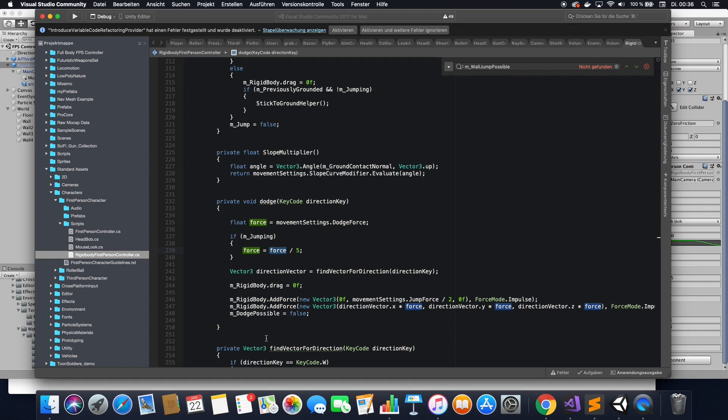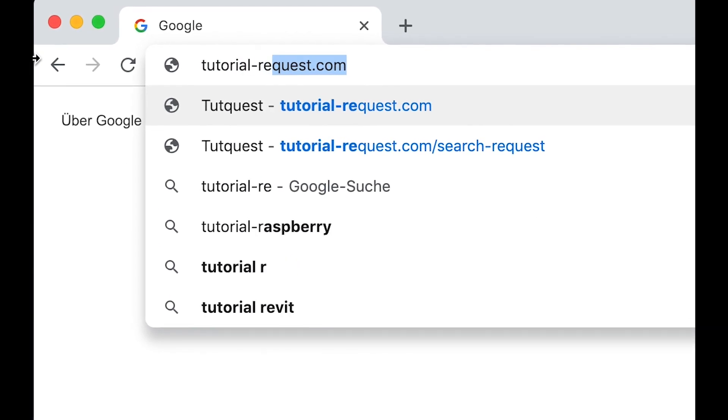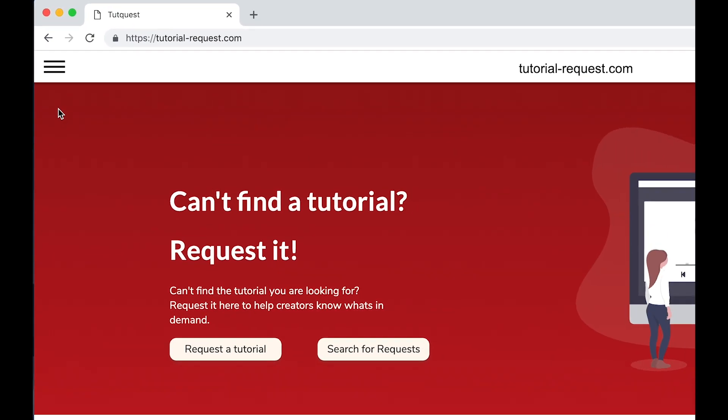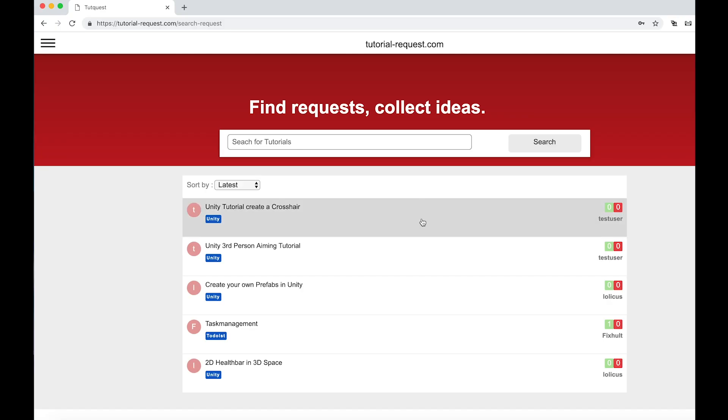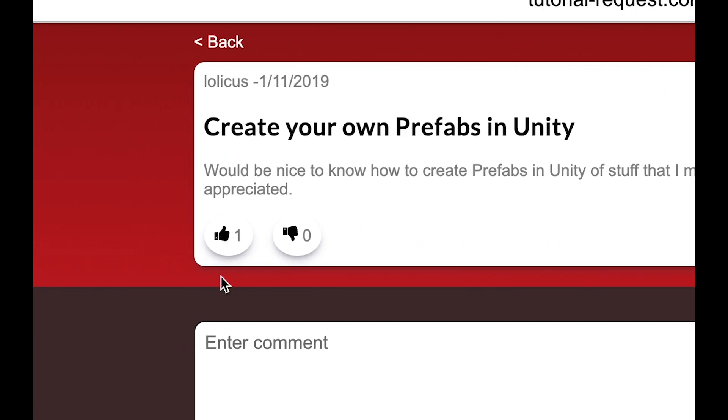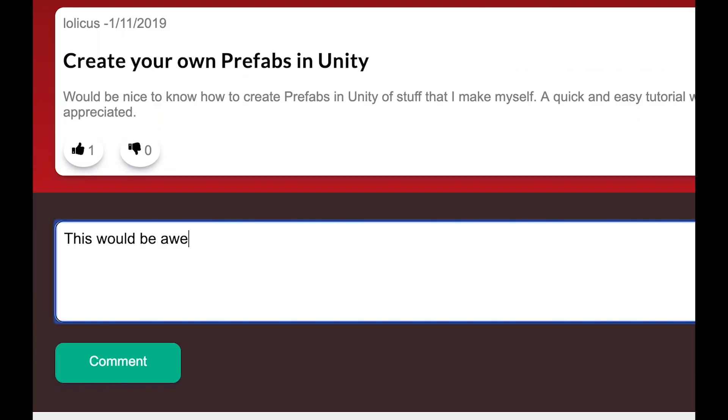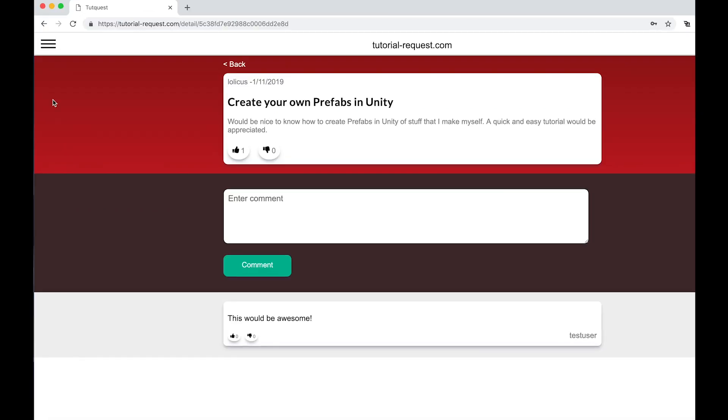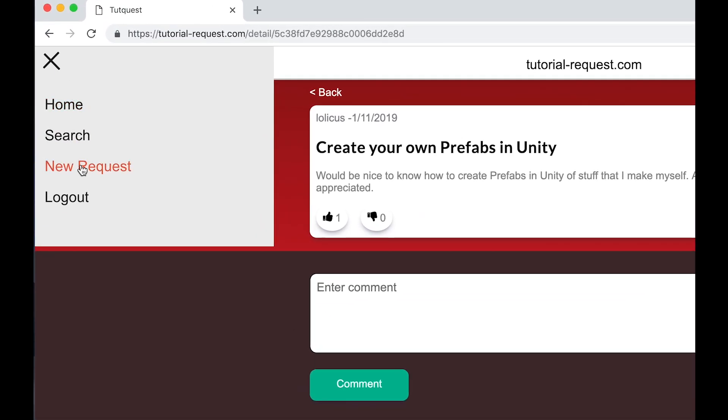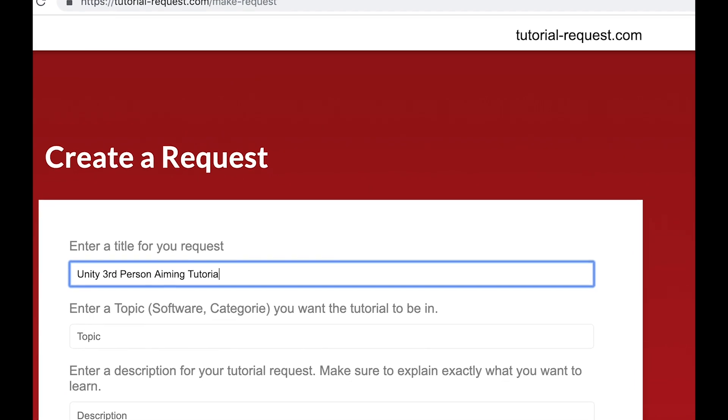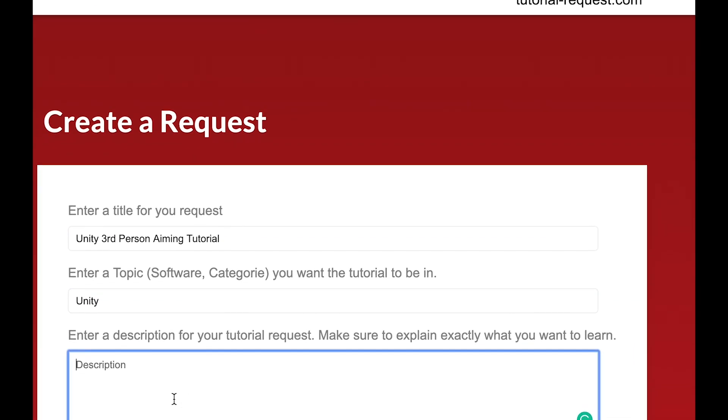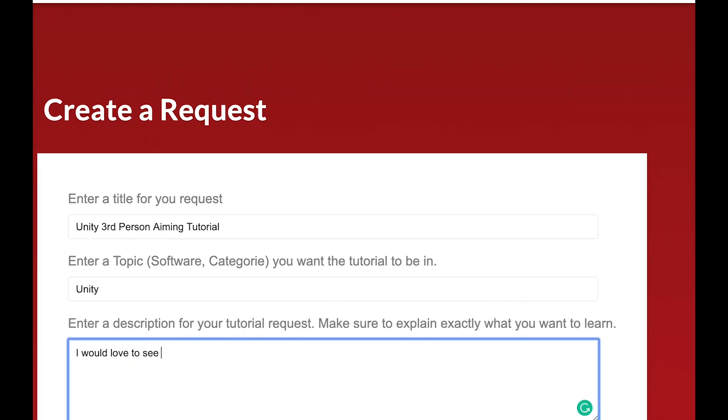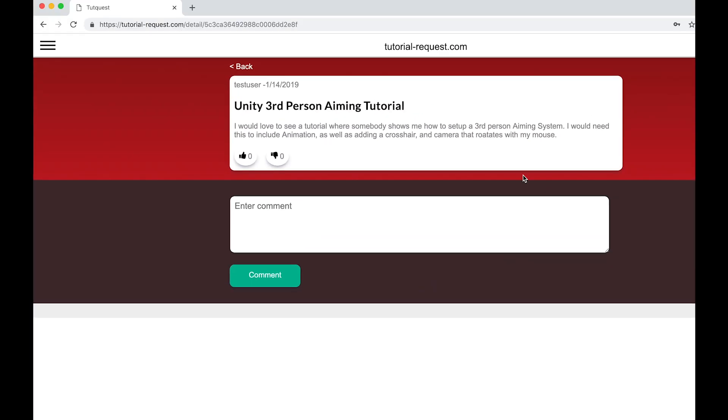If you have any other requests for tutorials... Can't find the tutorial you are looking for? Well, just ask for it then. Just go to tutorial-request.com and check out if other people are searching for the same tutorial as you do. If you find a matching request, make sure to leave it a like, so other creators always know what's in demand. And if you can't find a request that you are looking for, just create a new one. Simply click on new request, then choose a title, topic, and description for your request, and simply click on make request. And you're done. It's that easy. And with your request, you help creators know what's in demand. So go over to tutorial-request.com and sign up today. It's free!